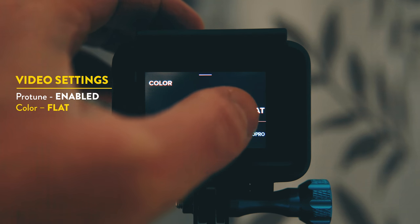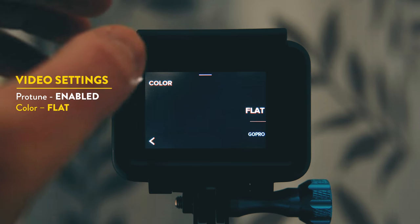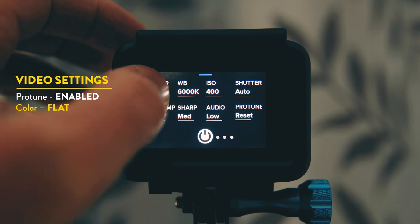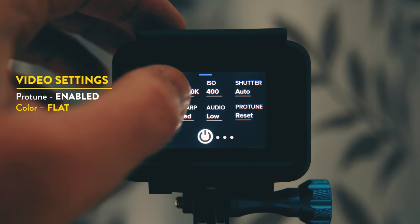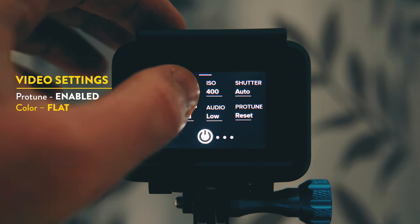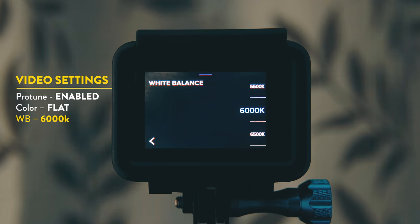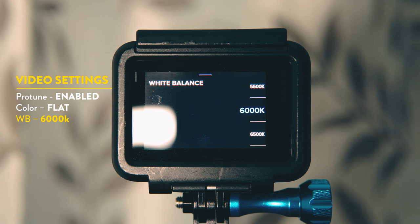First up is color, same reason as my photos, I shoot in flat mode. White balance I have mine set to 6000 Kelvin. Whichever camera I use I always have it set to 6000.